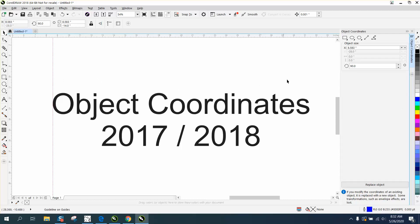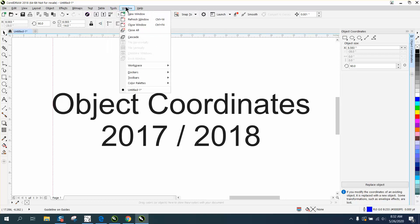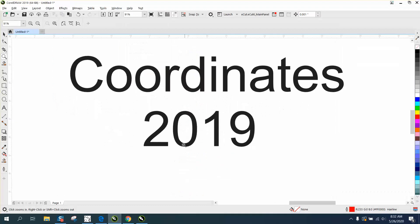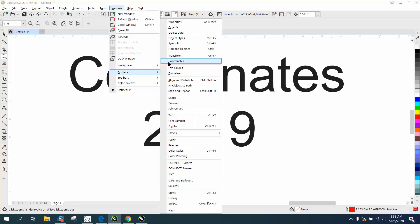So in 2017 and 2018, it's under Windows, Dockers, object coordinates. But in 2019 and above, I'm guessing it's under Windows, Dockers, and just coordinates.